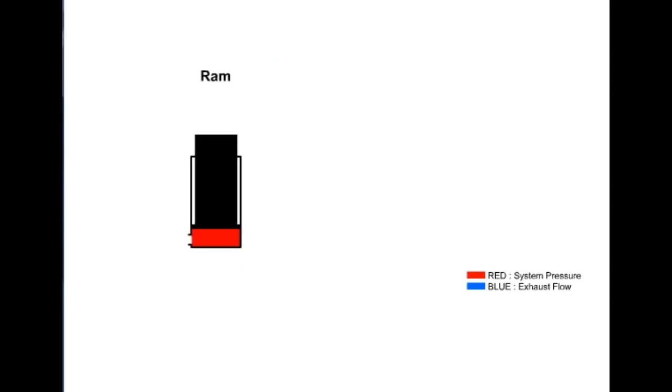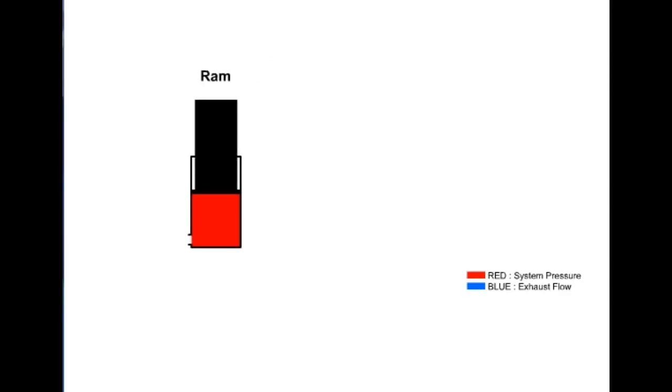A ram is perhaps the most simple of the actuators. It has only one fluid chamber and exerts force in only one direction. It is used in applications where stability is needed on heavy loads.